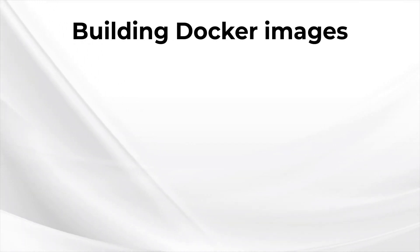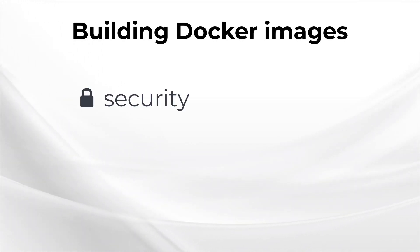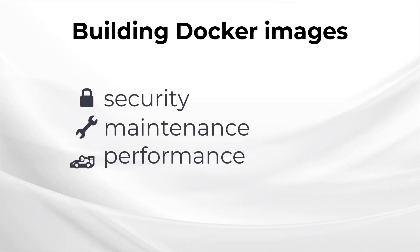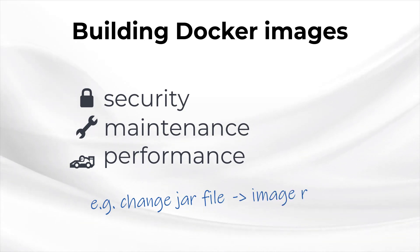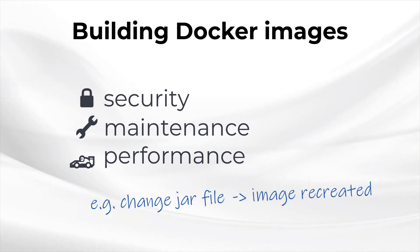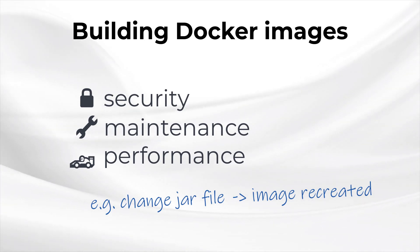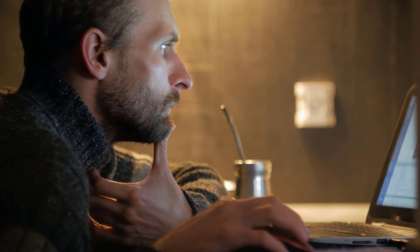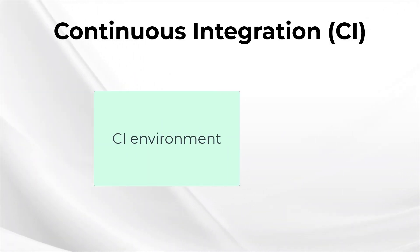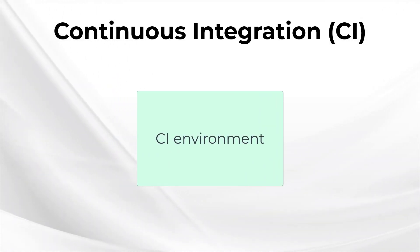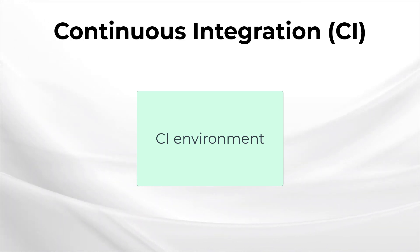Aside from what I just mentioned, when we're building a Docker image using a Dockerfile, we also have to consider security, maintenance, and performance. When I say performance, I mean, for example, when we change the JAR file, the Docker image has to be recreated, which eats up storage space and wastes time. There's a lot to think about here, and even the most conscientious developer will have a hard time keeping up with it all.